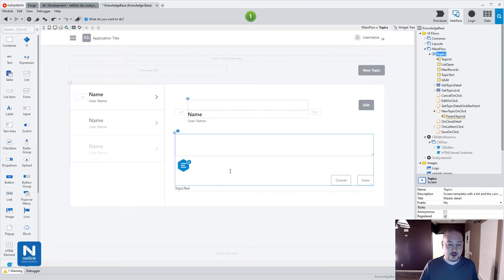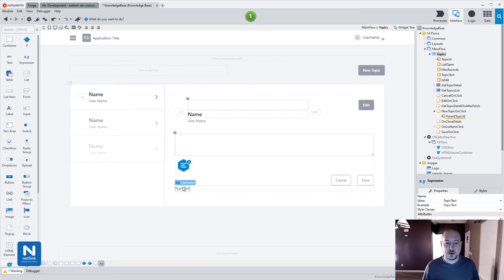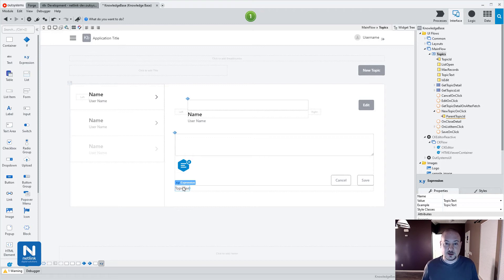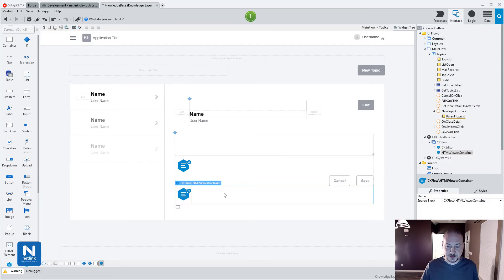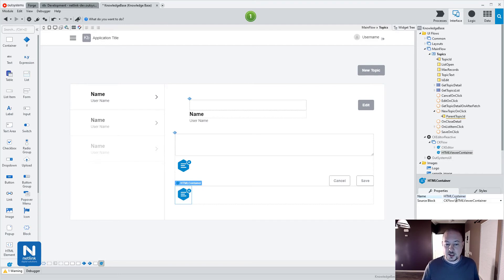Now one more thing I want to change here is I just have this expression that's showing the user the knowledge base document when not in editing mode. If we leave it just as is, you're going to see HTML brackets — like angle bracket b, close angle bracket — if we're doing bold, and so on. We don't want that; we want it to actually show the text the way that it should be. So I'm going to go ahead and delete that expression and bring in the HTML viewer container, and give it a name: html container. Since this isn't taking an input, it just has a source block, so we need to actually set the HTML into this container.